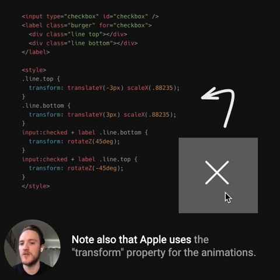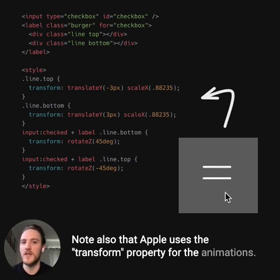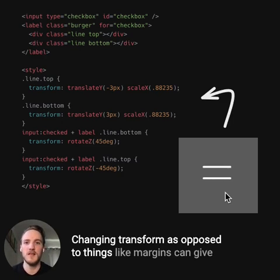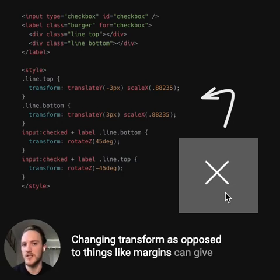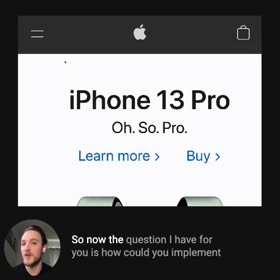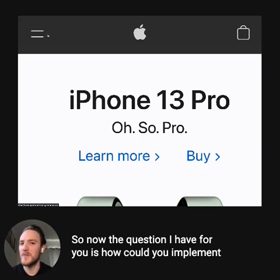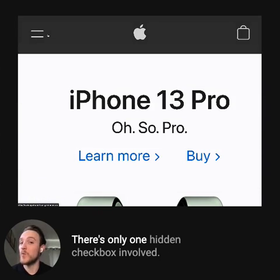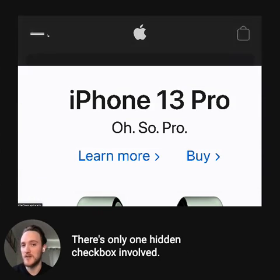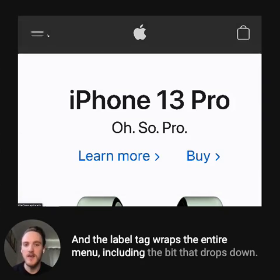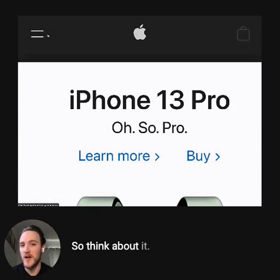Note also that Apple uses the transform property for the animations. Changing transform, as opposed to things like margins, can give you a much smoother animation, especially on mobile devices. So the question I have for you is: how could you implement the rest of the menu this way? There's only one hidden checkbox involved, and the label tag wraps the entire menu, including the bit that drops down. So think about it.